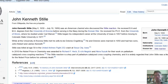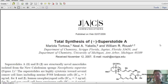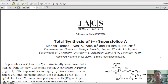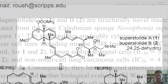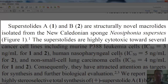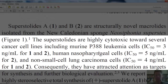I want to finish by showing you a total synthesis that features both a Suzuki and a Stille coupling reaction. This paper was originally published in 2008 in the Journal of the American Chemical Society by collaborative efforts from the University of Scripps, Florida, and the University of Michigan in Ann Arbor. The objective was to synthesize compound number one, called Superstolide A — a natural molecule discovered as a secondary metabolite from a sponge originating in the South Pacific. This molecule is highly cytotoxic toward several cancer cell lines, including P388 leukemia cells, human nasopharyngeal cells, and non-small cell lung carcinoma cells.